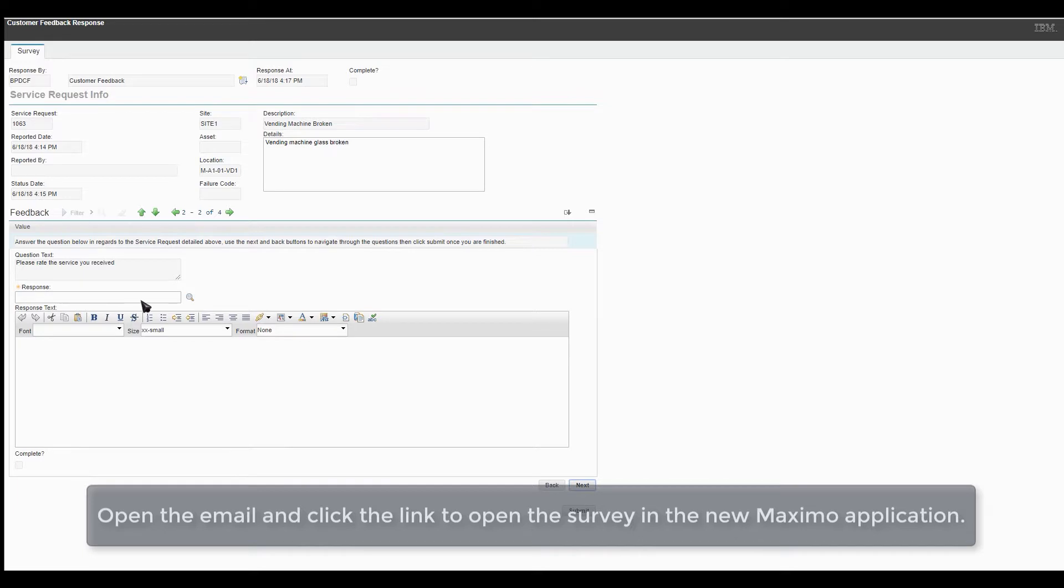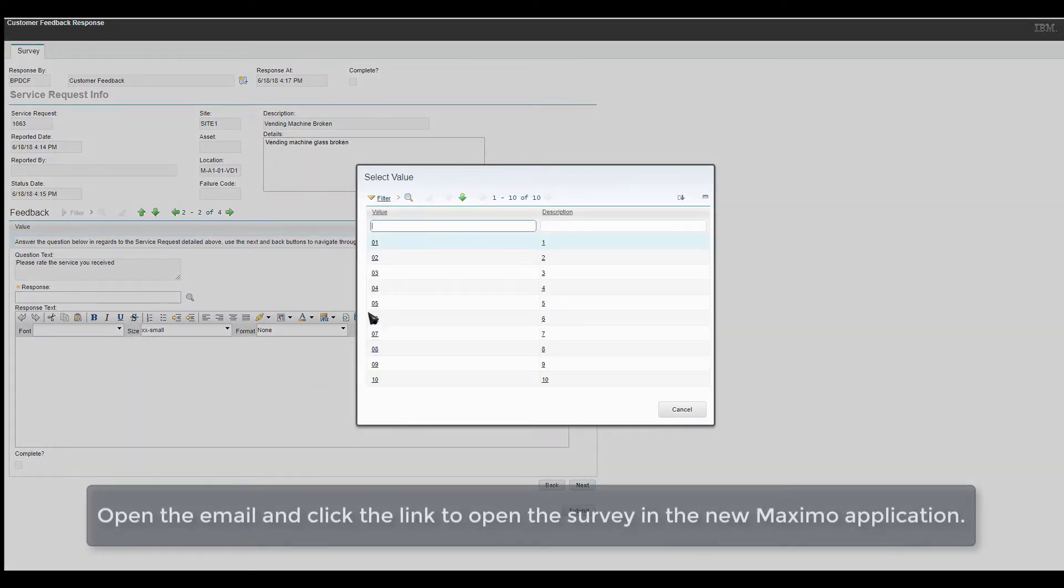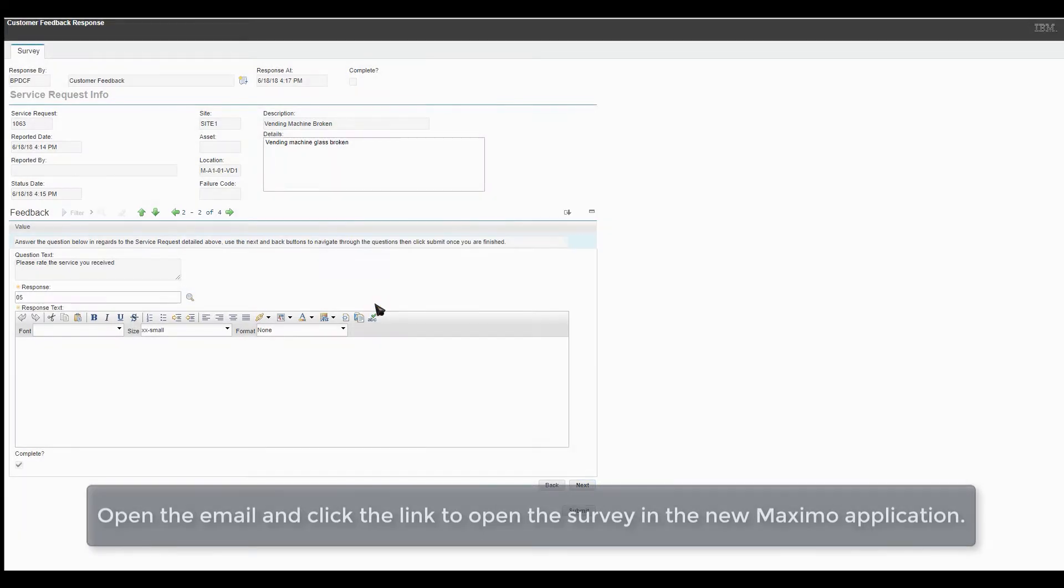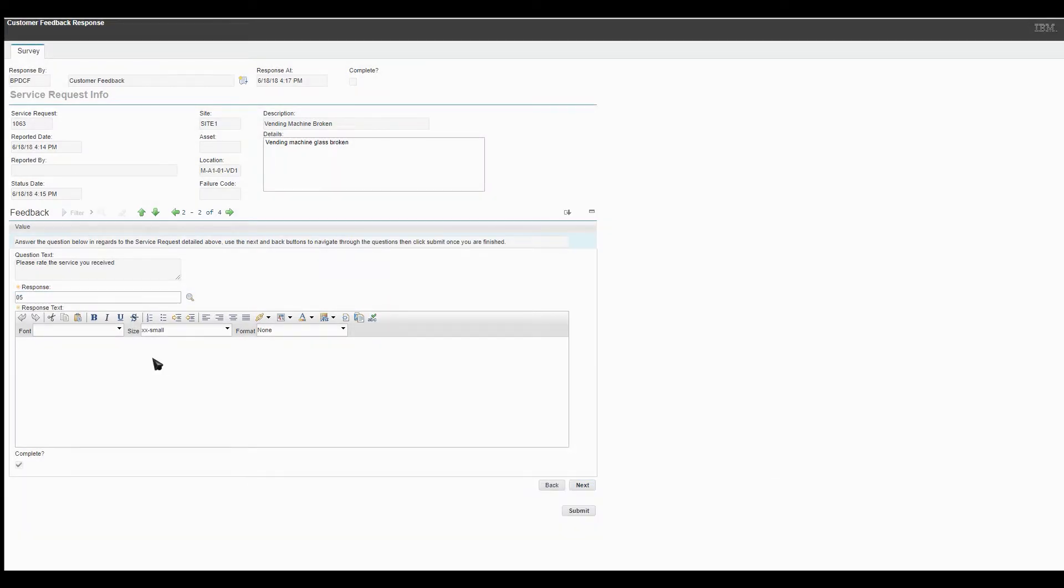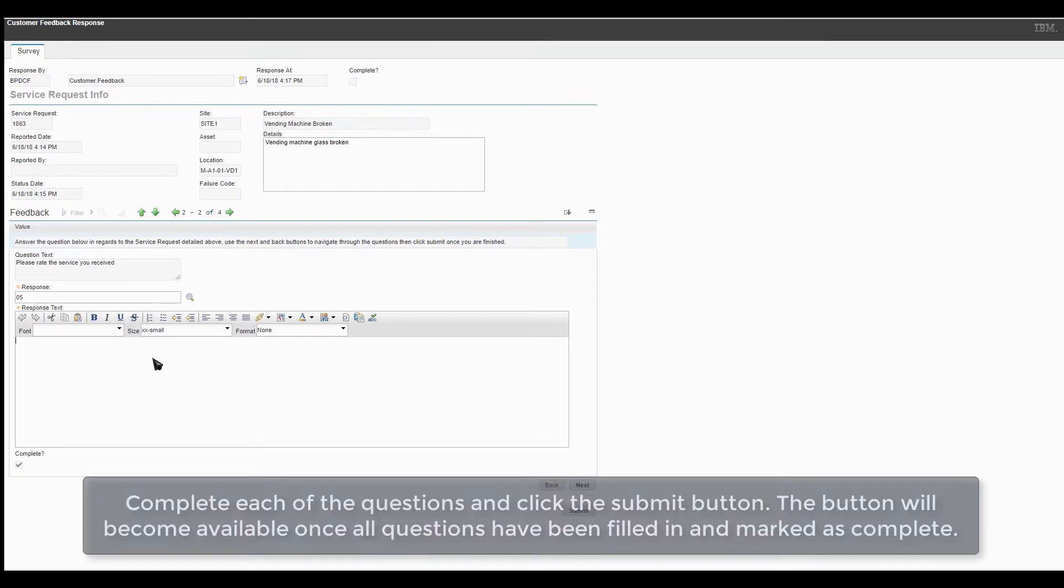Open the email and click the link to open the survey in the new Maxime application. Complete each of the questions and click the Submit button. The button will become available once all the questions have been filled in and marked as complete.